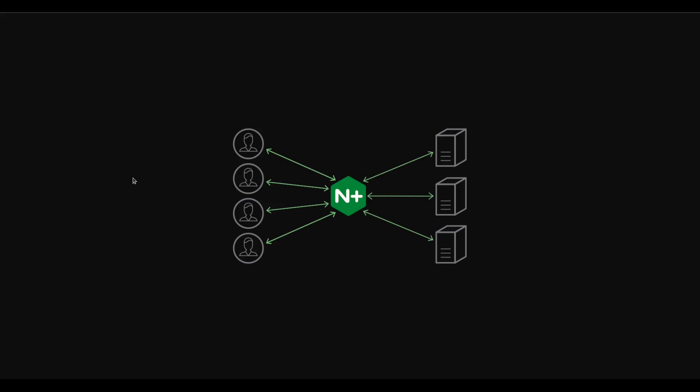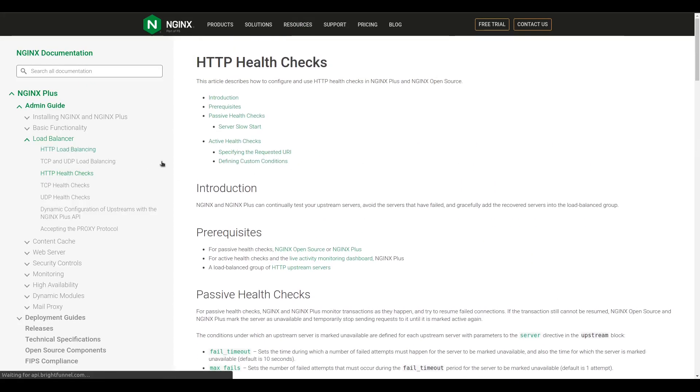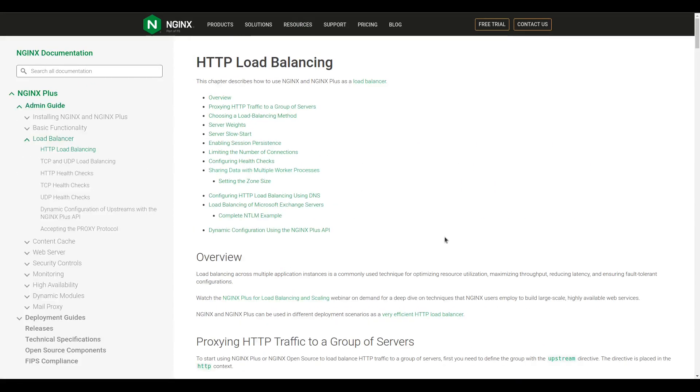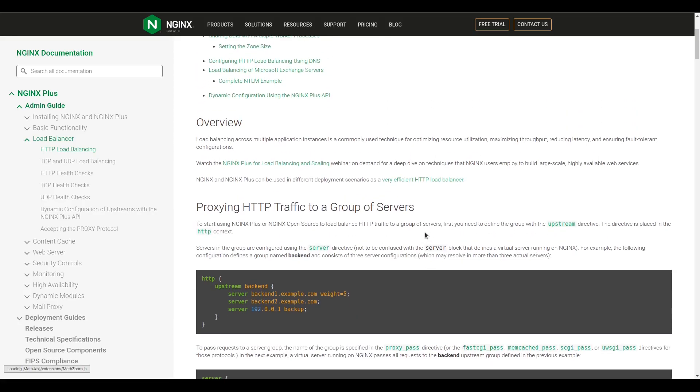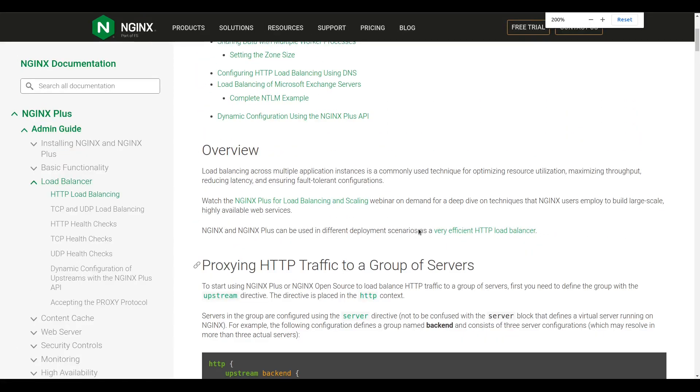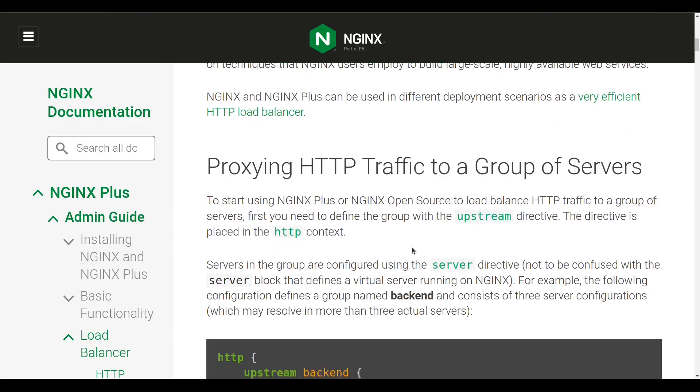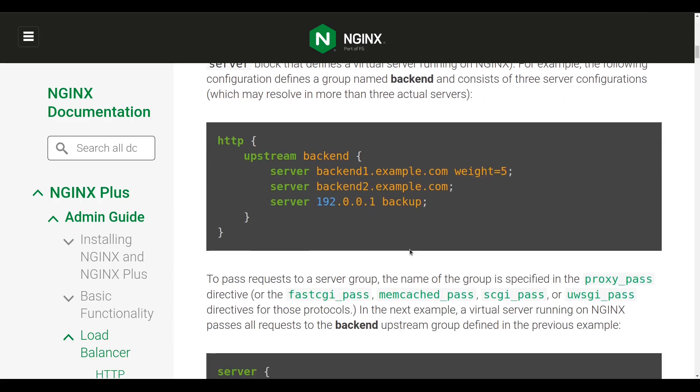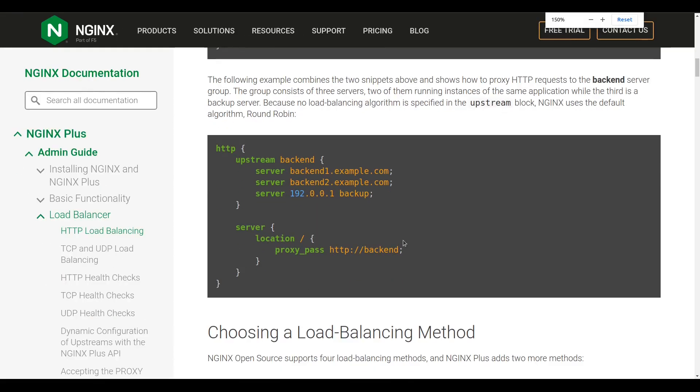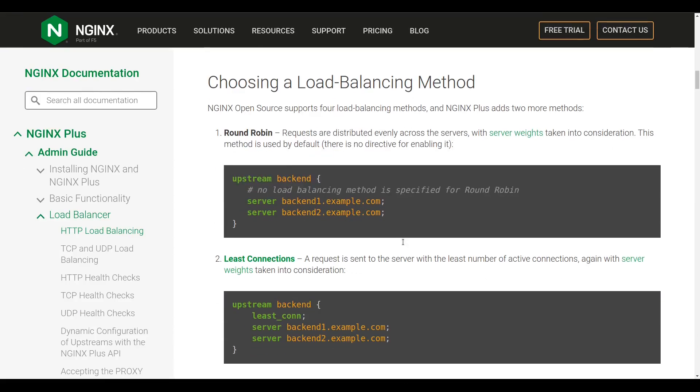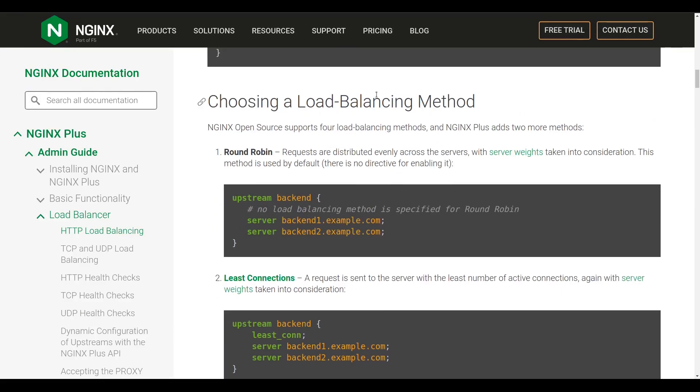We already talked about load balancing, reverse proxies, and scalability - that's exactly where it helps. I'd like to tell you some bonus stuff. In nginx you can do a lot of interesting things. The first directive is that we have a few strategies for load balancing. The first one is round-robin which we're using right now.